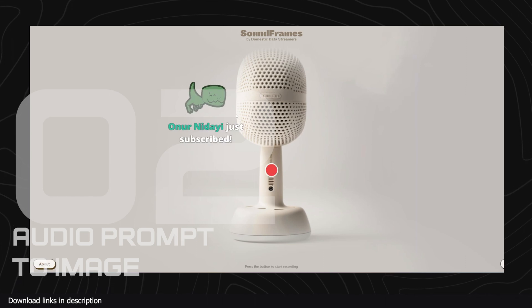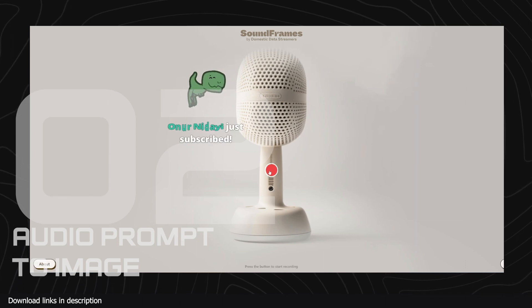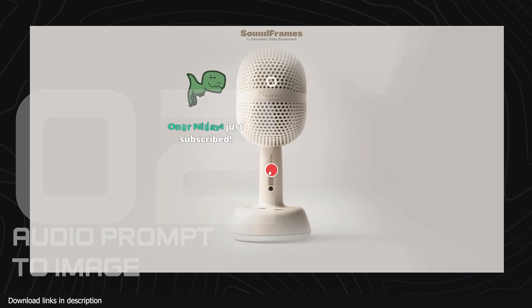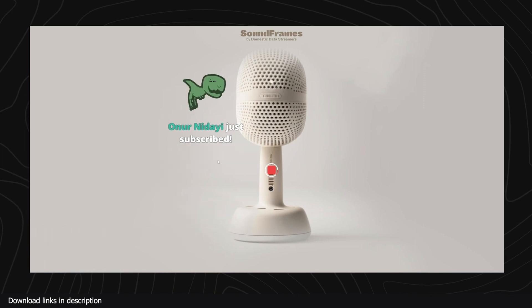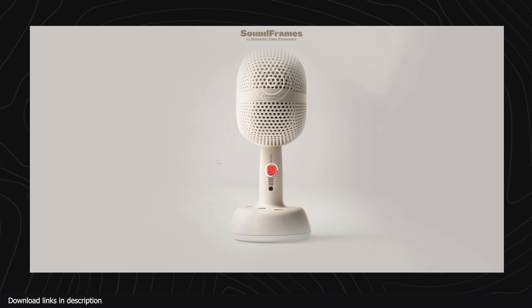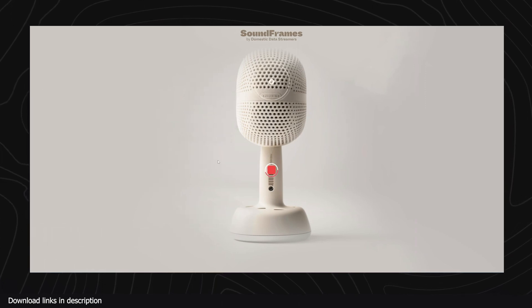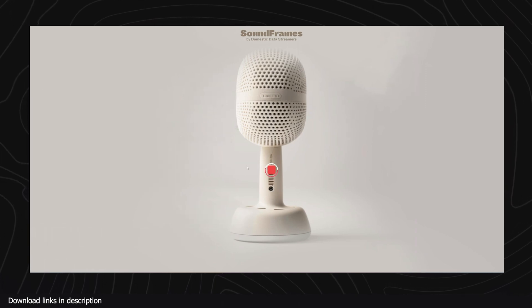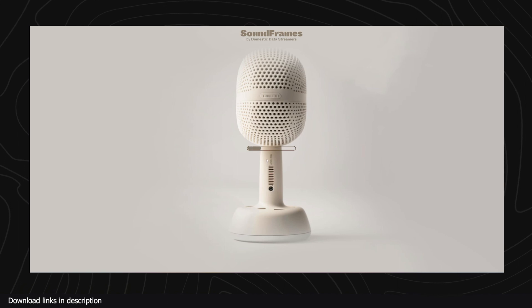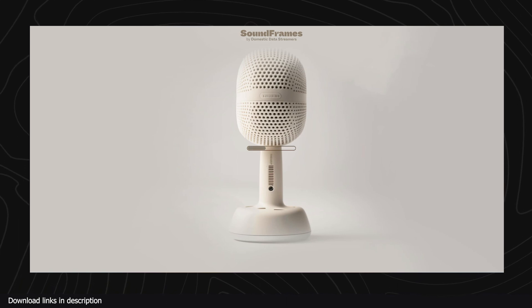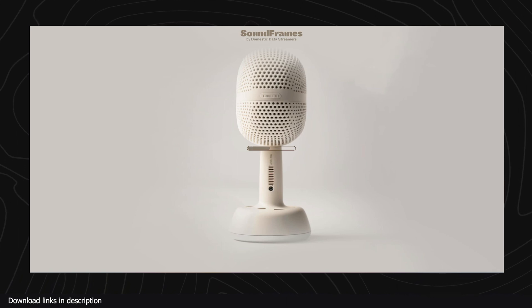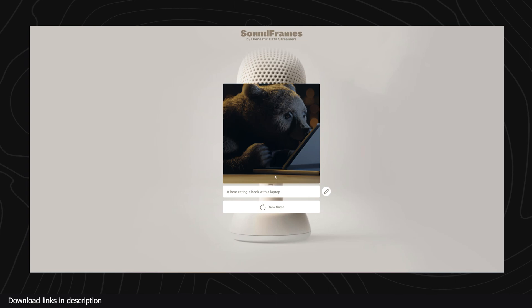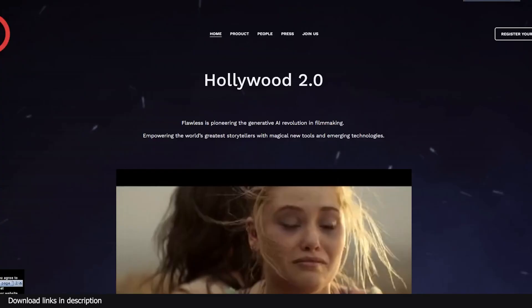At number two we have Sound Frames. Sound Frames is a website that lets you record your prompt and like Mid-Journey or Stable Diffusion, it generates images based on what you say. You can even try it in different languages. It's a great way to bring more accessibility to image generation tools to all kinds of people.